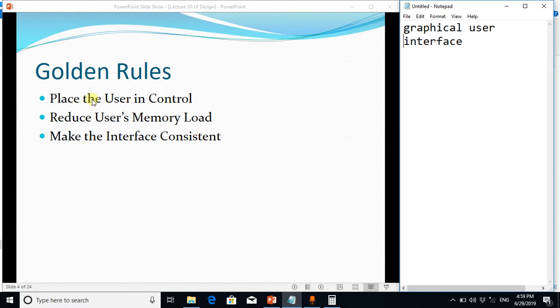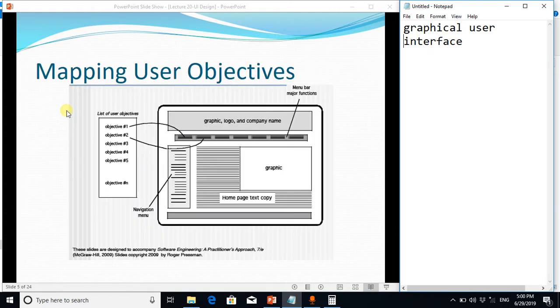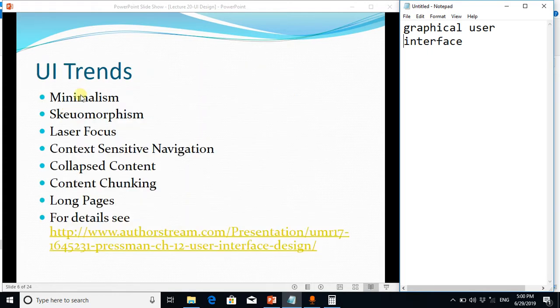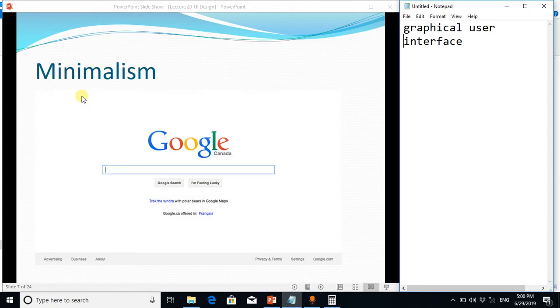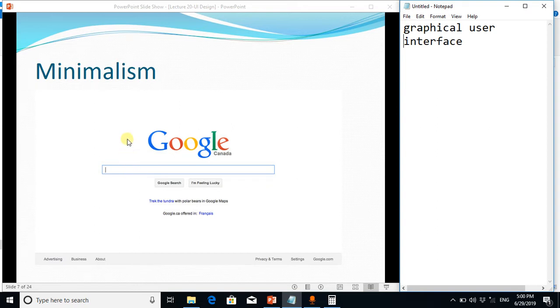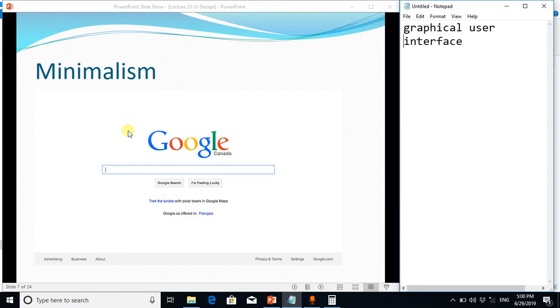And there are few trends which are being followed in the graphical user interface these days. The first is minimalism. We should minimize the controls on the given screens. If the screen has minimum possible user controls, graphical controls, it is better because user doesn't get confused and we only show the most relevant fields to the users.